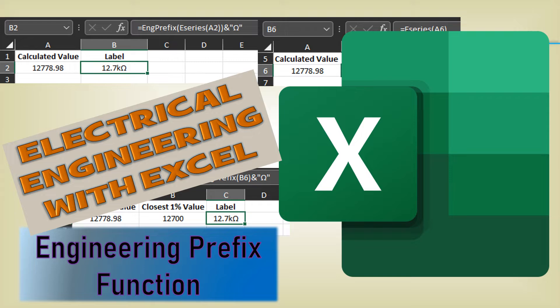On this video, we will write VBA code to make a user-defined function that will take in a number, scale it to the appropriate engineering notation level, and return a string of the number appended with the associated engineering prefix.